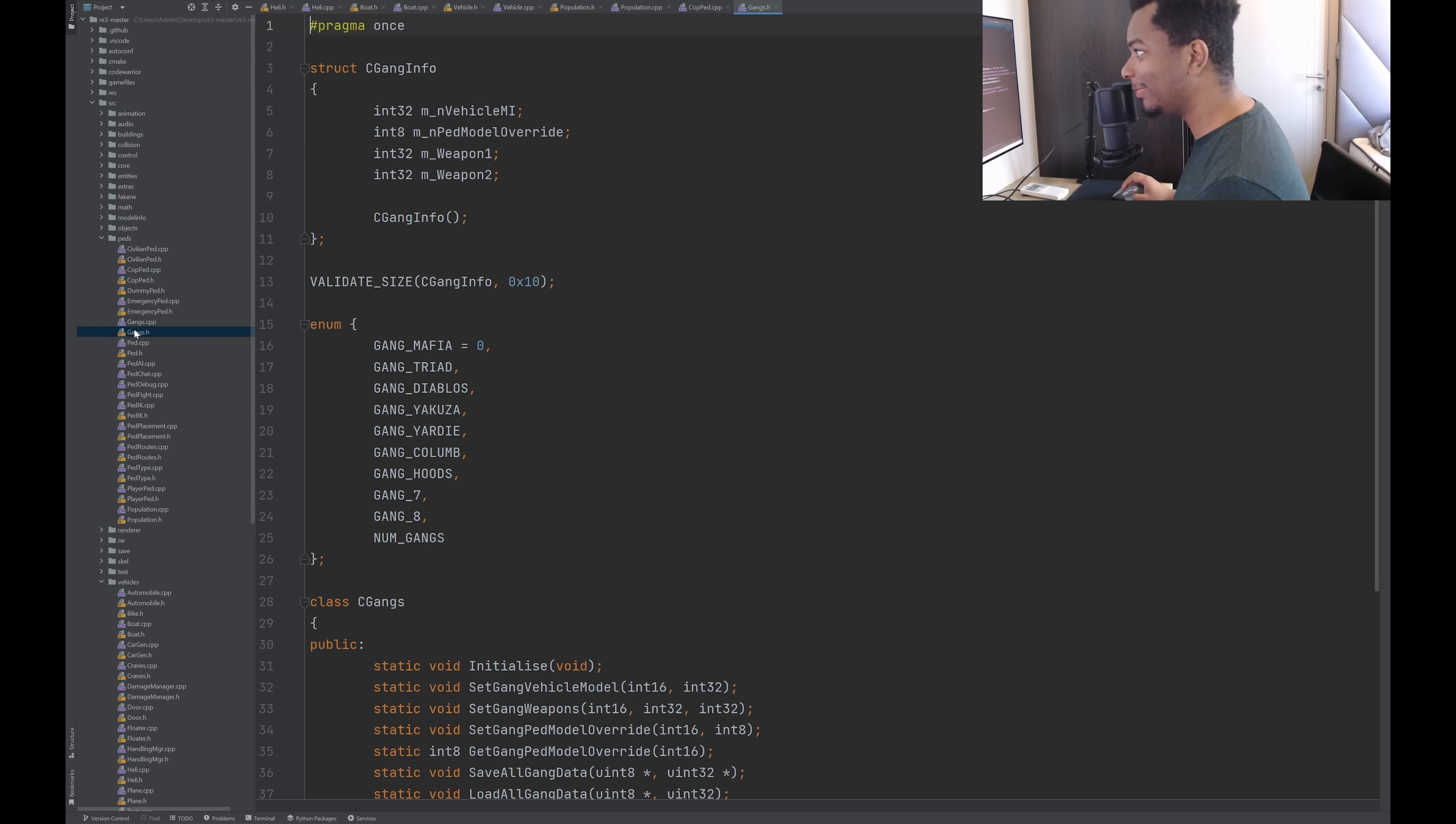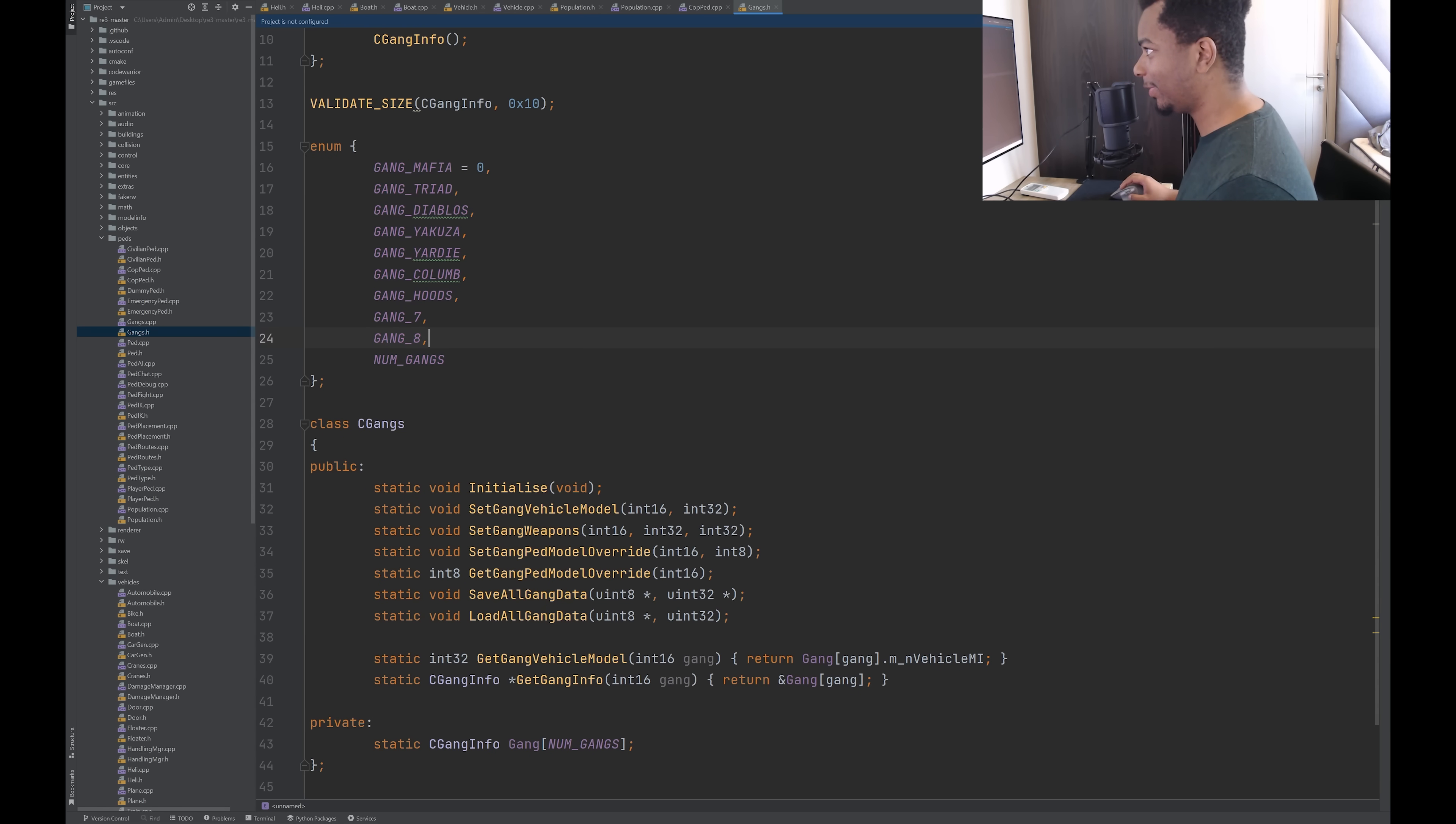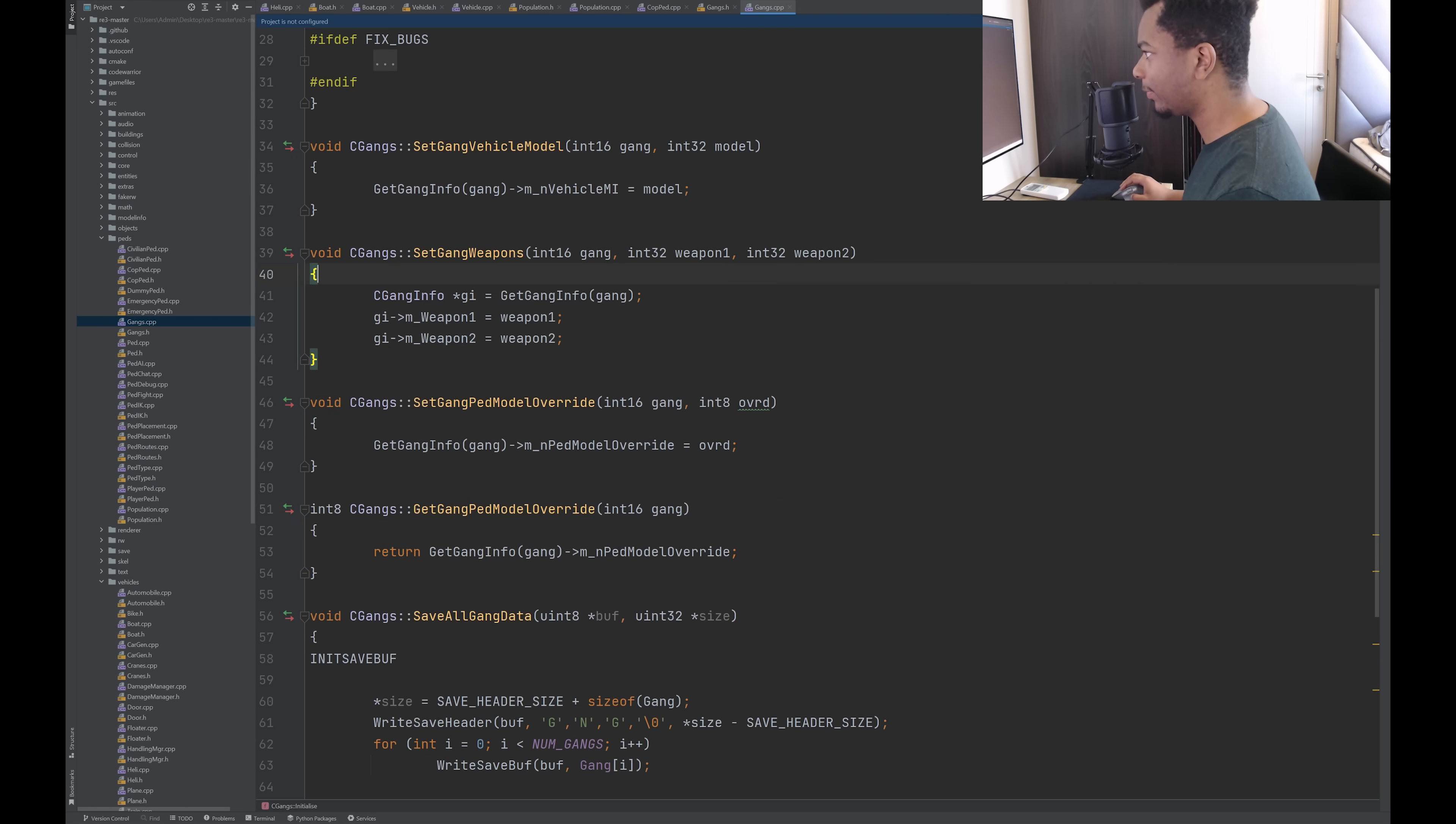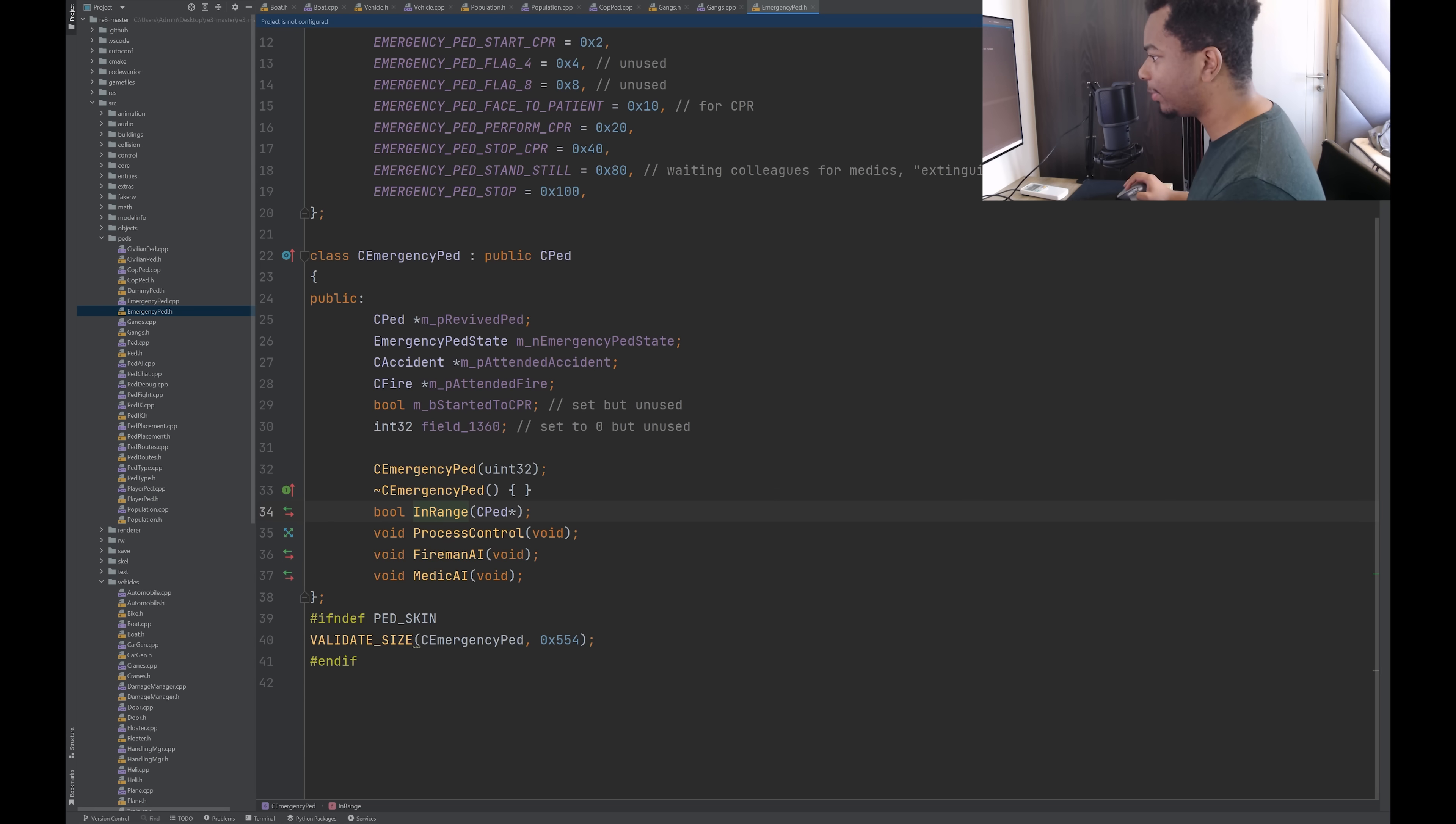Gangs kind of seems interesting. Okay. So we got different gangs: the mafia, triad, Diablos, Yakuza, Yardy, Columbia, hoods, seven, eight. So here's a little thing I noticed sometimes is this idea of creating an enum. And it starts as zero and it'll increment. And then for the last enum, you put num and then the name of the enum. So that'll report nine because there's nine different zero, one, two, three. But it really should be 10. This number is going to naturally increment. So it is a neat little trick. So it initializes in the vehicle model info based on the gang, set gang weapons, pedestrian mode. So let's see, emergency ped, which I assume are like firefighters and whatnot, ambulance and firefighters. Yeah, fireman AI and medic AI. Let's take a look at that.